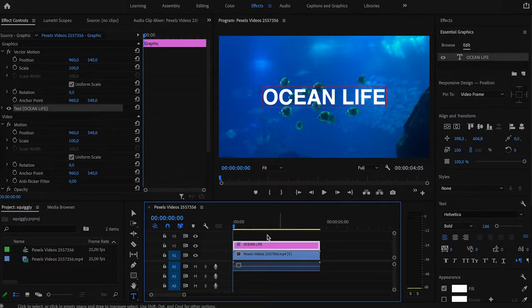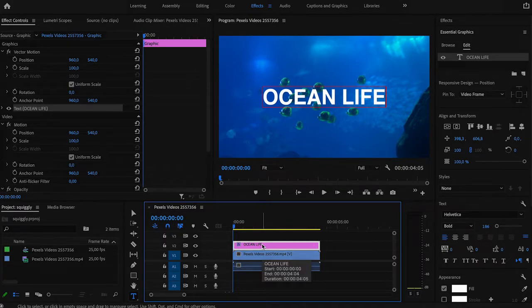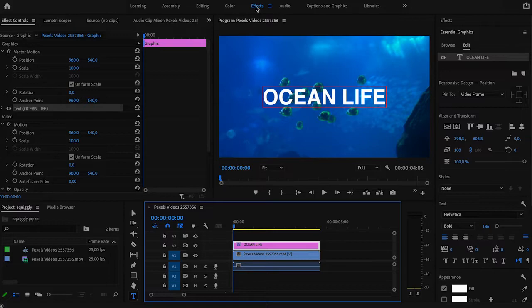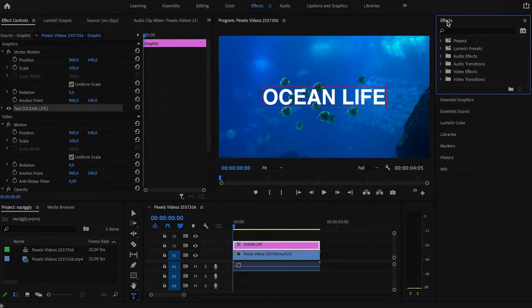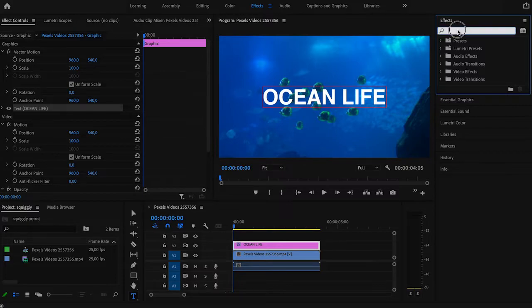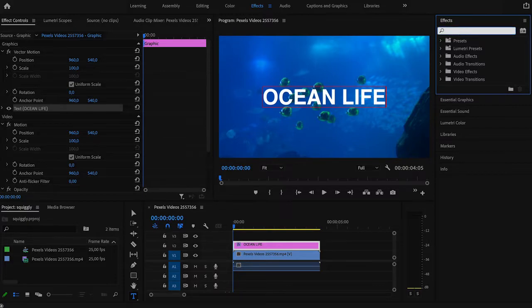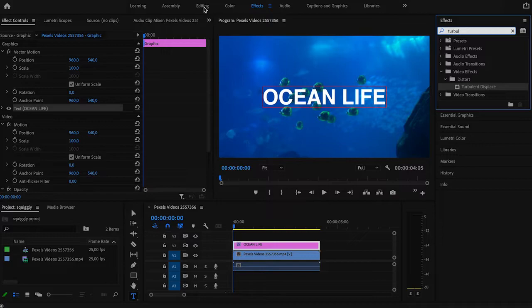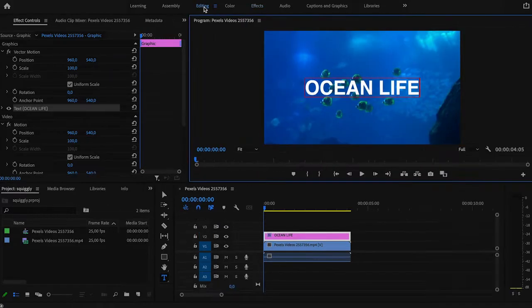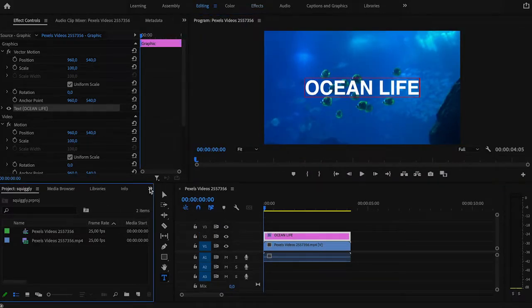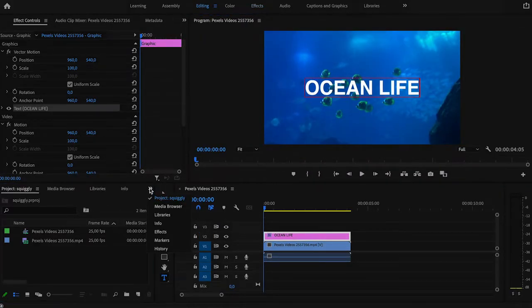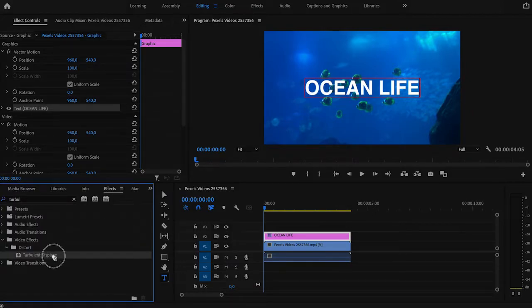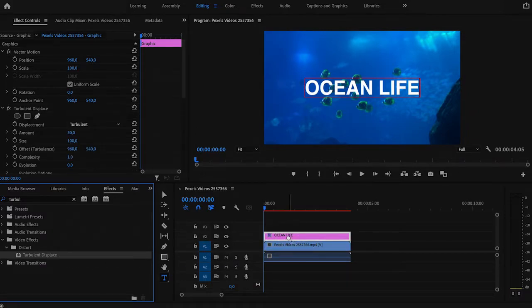And now we're going to apply Turbulent Displace effect to the text layer. You can find this feature either in the Effects tab in the top menu, then open the Effects window and search for Turbulent Displace. Or if you're working from the editing panel, press the arrows from the bottom left corner and you'll find the same Effects panel. Drag the effect to the text layer.